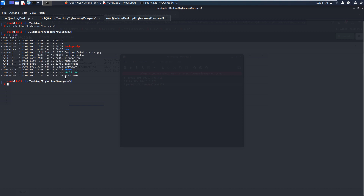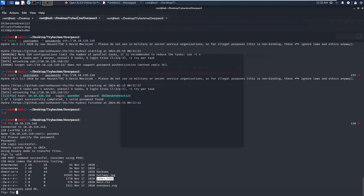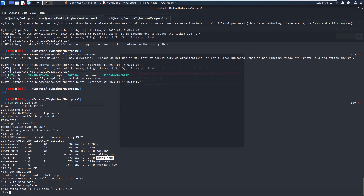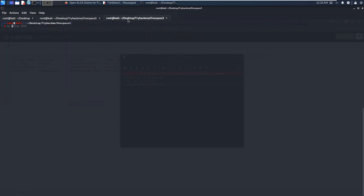I've already prepared the reverse shell PHP file. You can get it from the Pentest Monkey website. After you download this file, you need to make some modifications — specifically, you need to change the IP address to the attacking machine. I've already prepared this shell.php file. We need to upload this file through FTP using the put command. The upload is successful. Next, we can set up the listener and then access this shell.php file to get the initial foothold on the target.